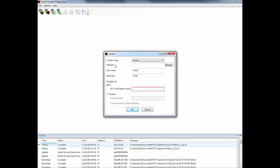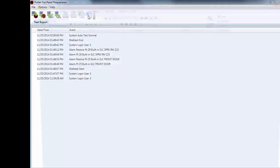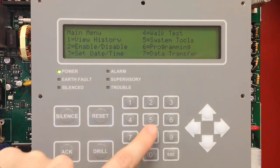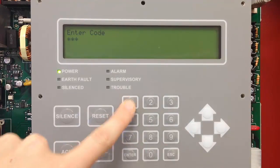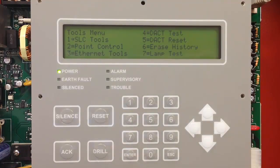Once you've ended the walk test, you can return to the programming software and upload the history to create a test report. When you open up the history, you can see that the walk test started, the points that were tested, walk test ended, and the system is now back to normal. You can export this into Word or Excel to create a test report for your final inspection. Once captured, the last step would be to clear the history, leaving it empty so only events that happen after you leave the site will be listed.